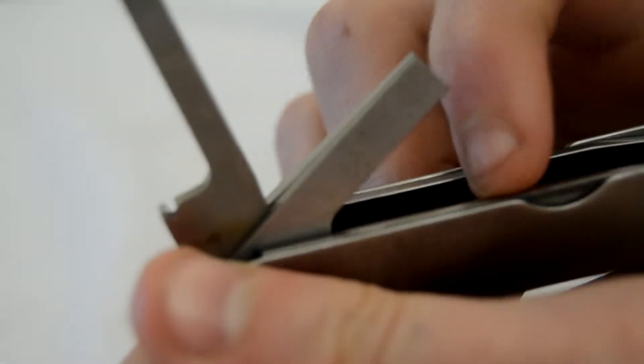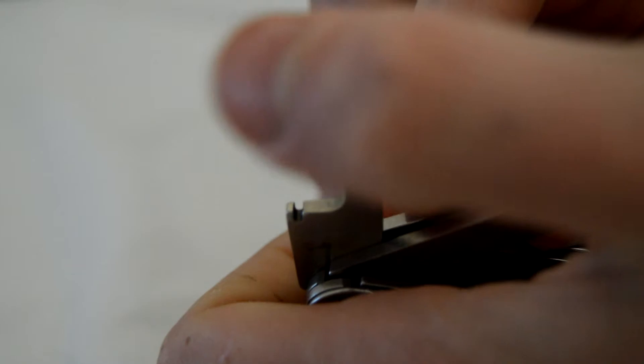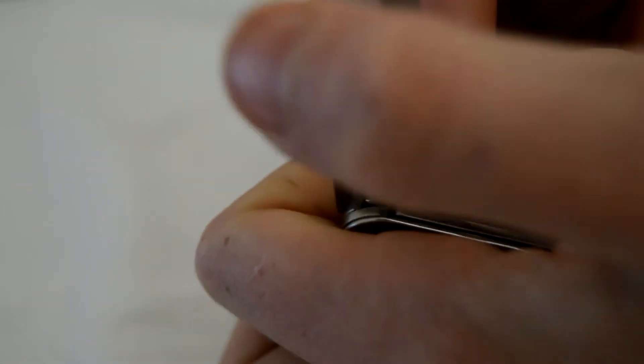This is the large screwdriver. You can see there. And I'm going to show you the medium screwdriver that I'm showing you right now. This is the medium screwdriver.